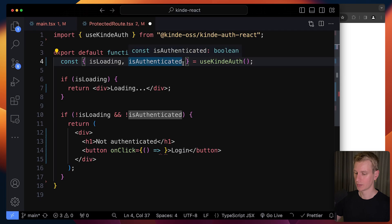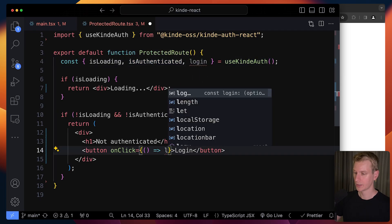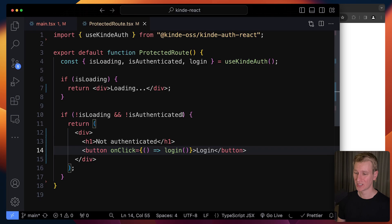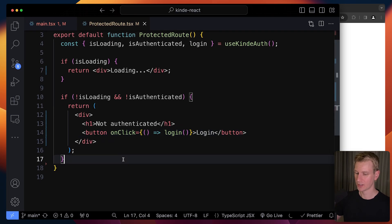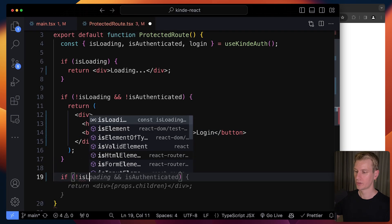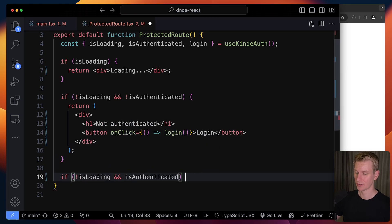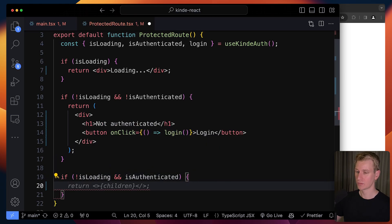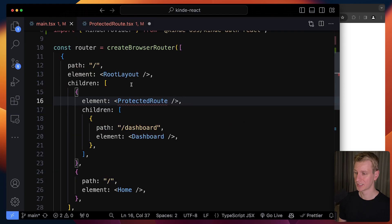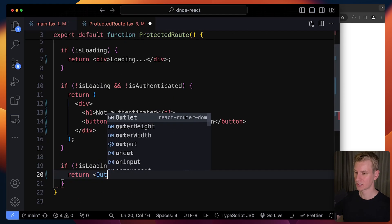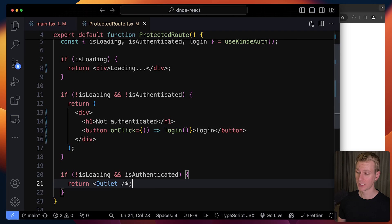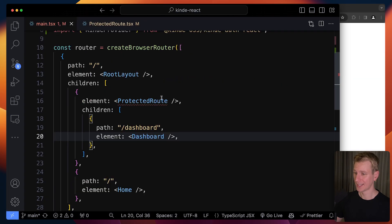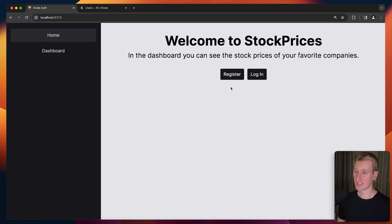When the user clicks the login button, we call that function. That's when the user is not authenticated. Now if the user is actually authenticated - it's not loading anymore and the user is logged in - we just want to render whatever the user wanted to see in the first place. In this case, it would be the dashboard. React Router these days uses something called an Outlet. So if you go to the dashboard, that's what will be rendered in that place. I'll quickly add some styles. We need to import it as well.